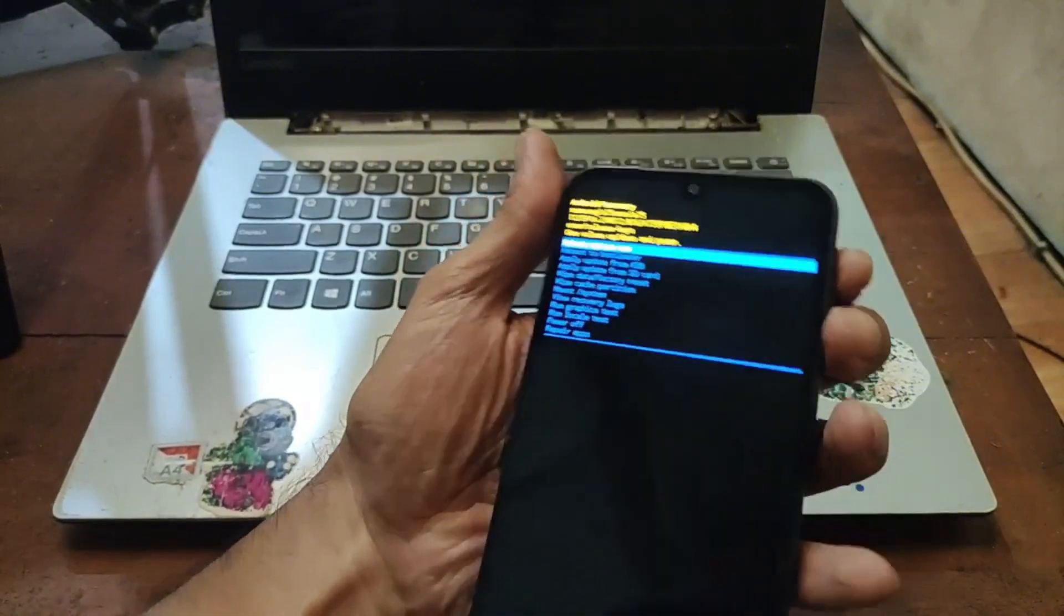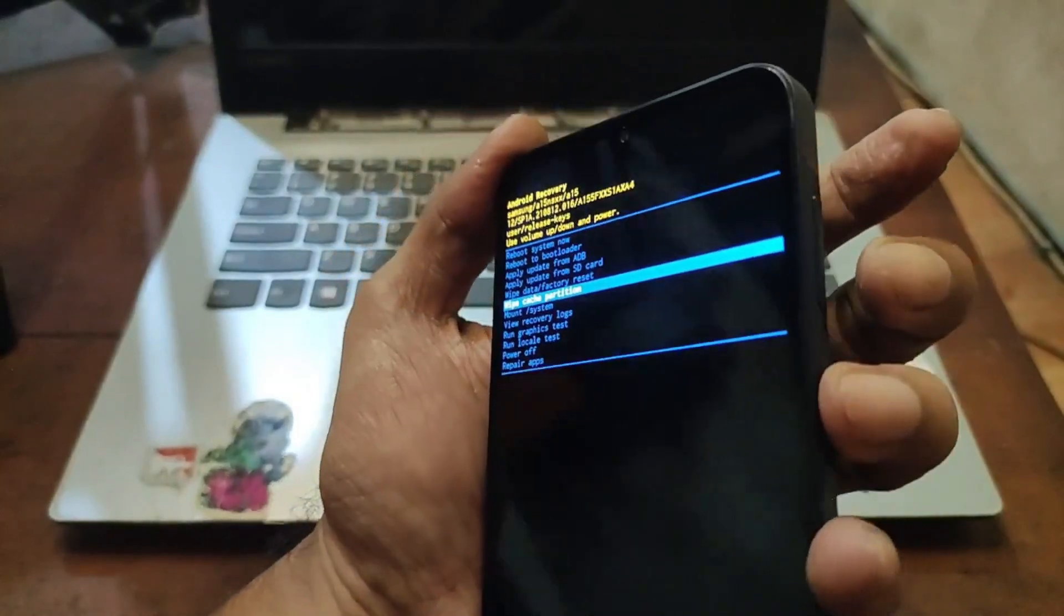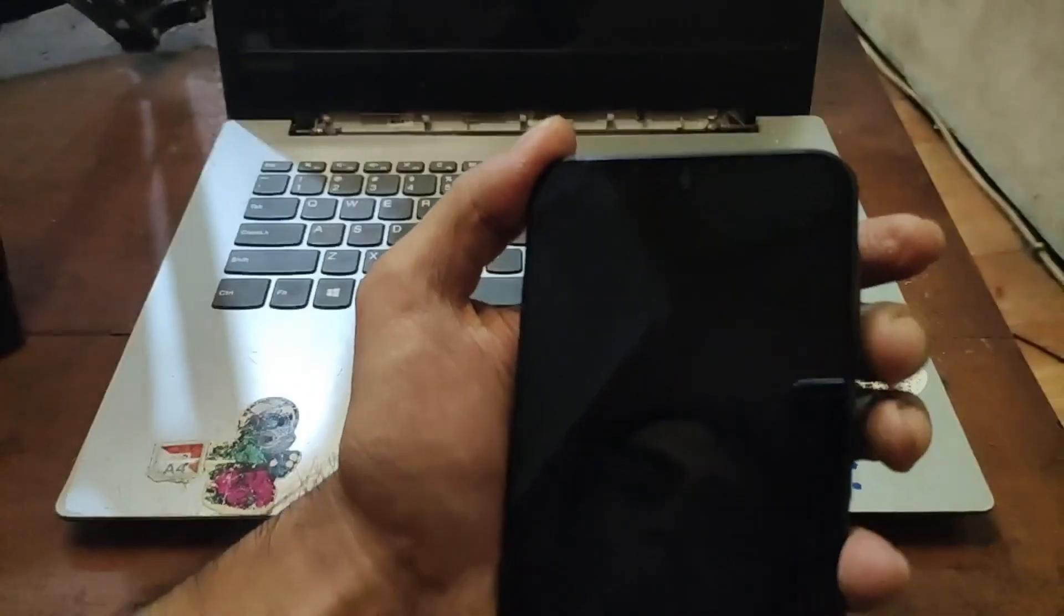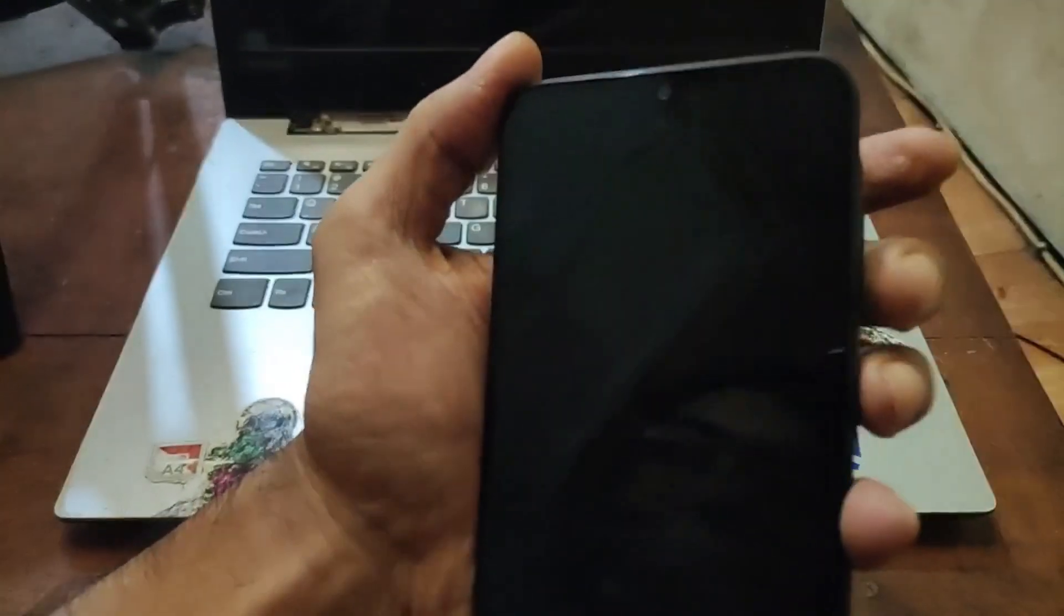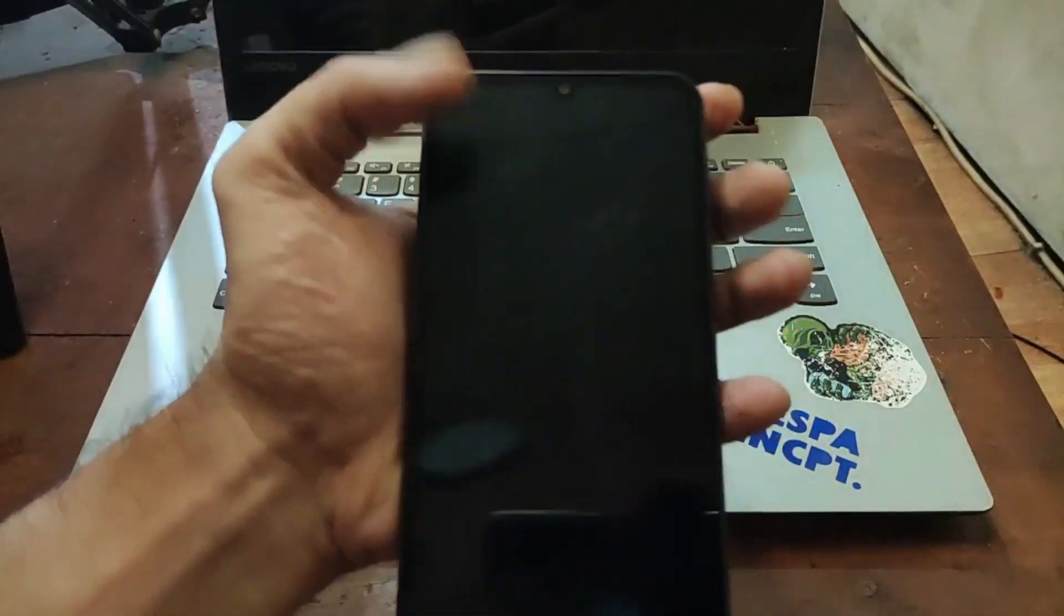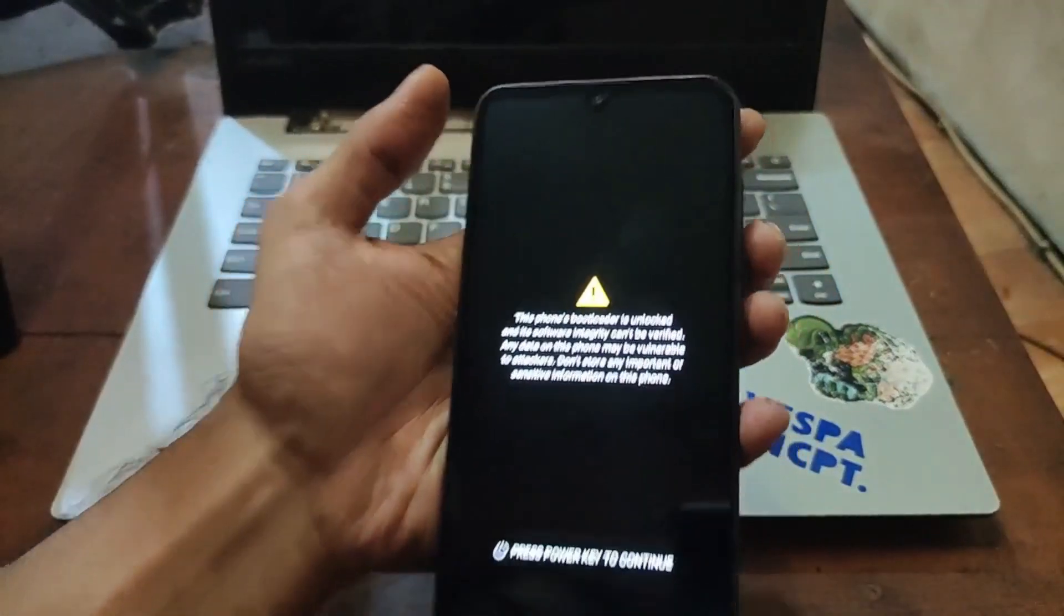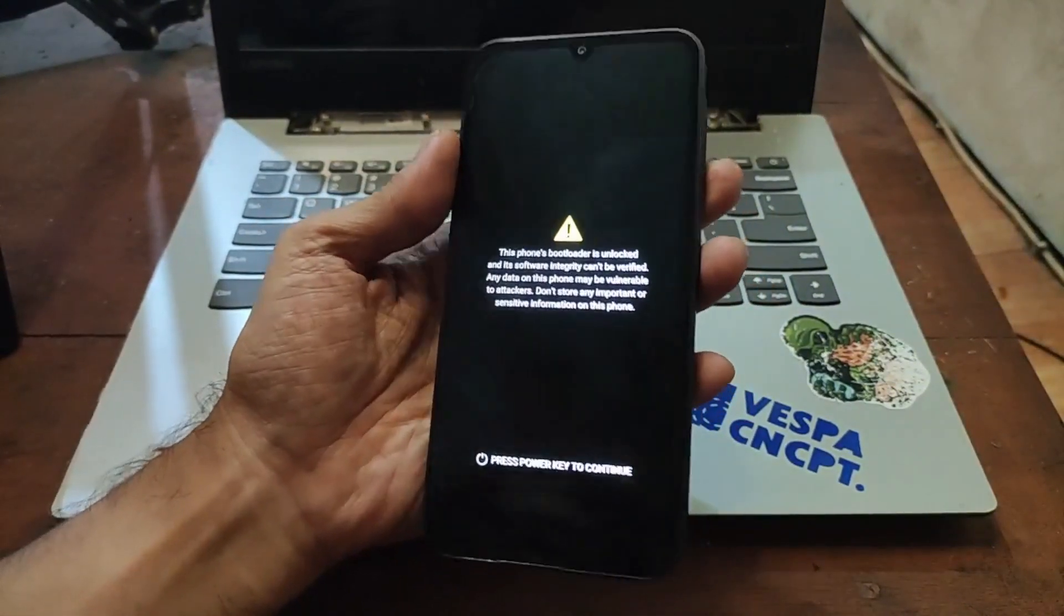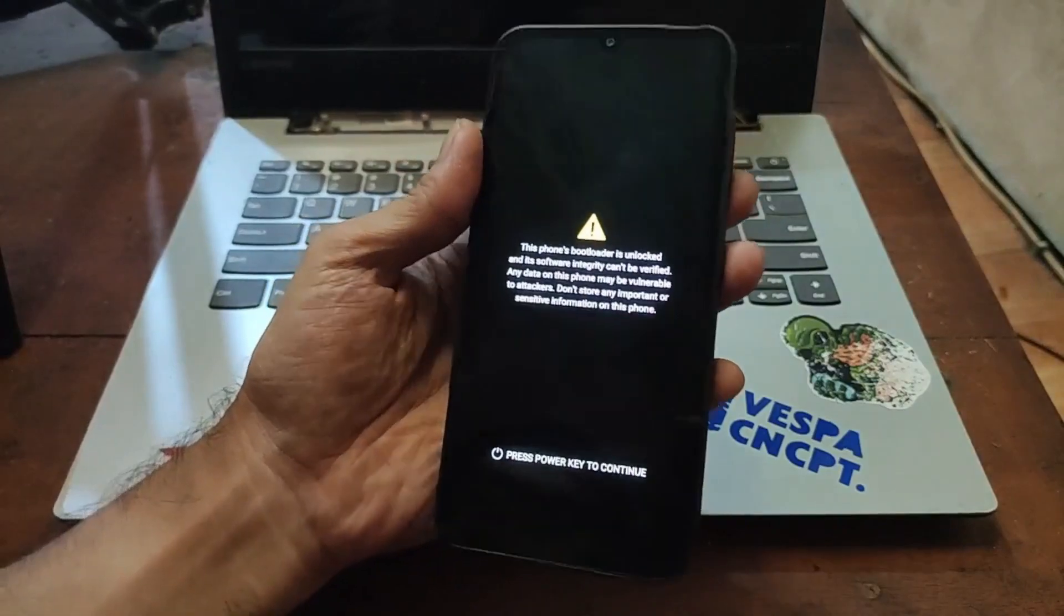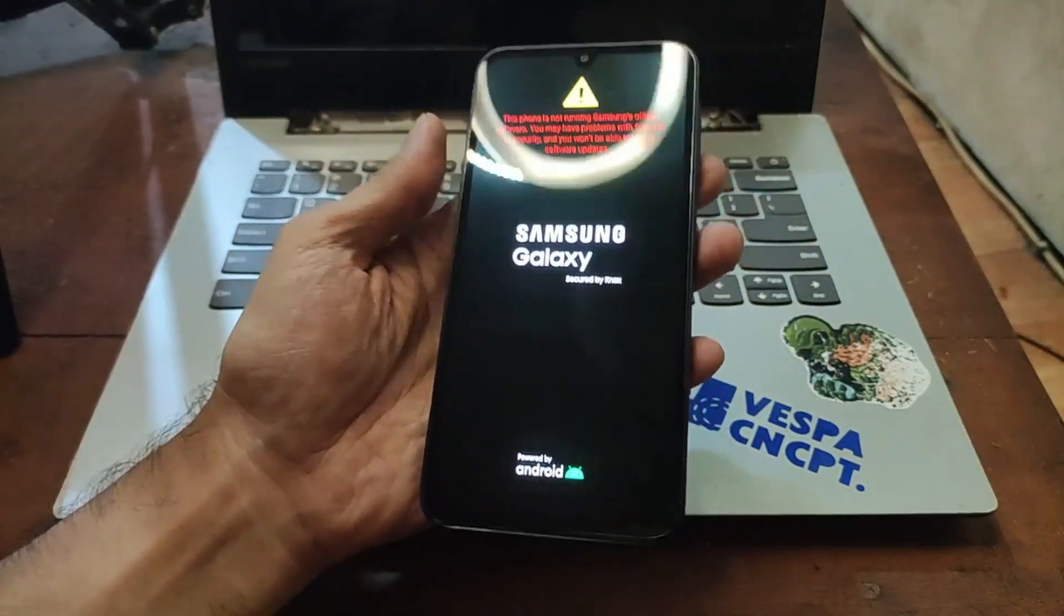You can navigate using volume up, volume down. Let's select the wipe cache right here, power button to hit. Hit yes, select the wipe data factory reset and reboot system. From here you just need to wait until it boots to the home screen.